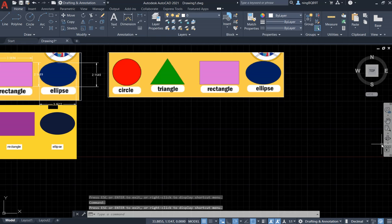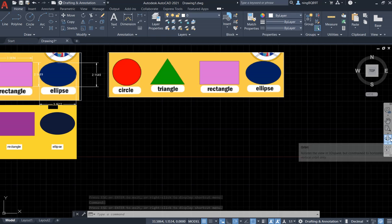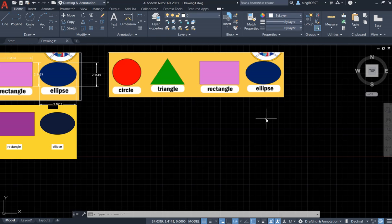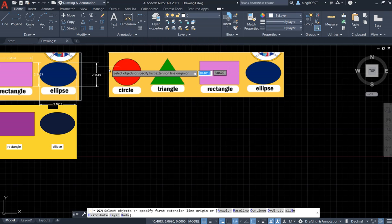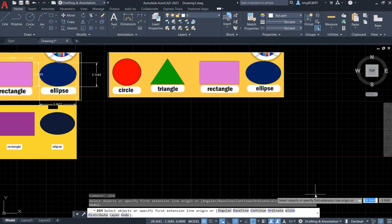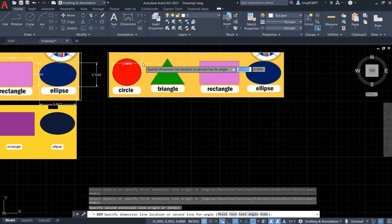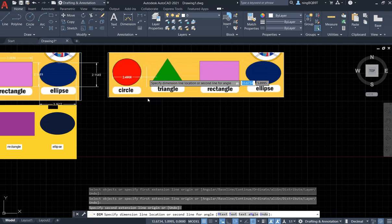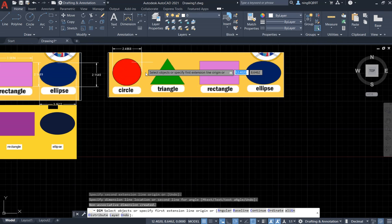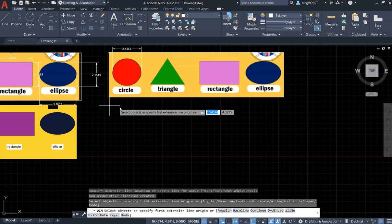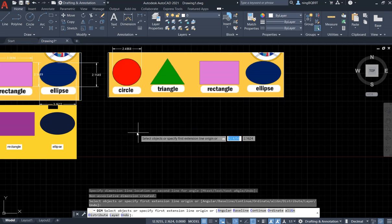Now I can start drawing. Let's go to the Annotation tab and use the Dimension tool. We want to dimension the circle — select from this point to this point. The diameter is about 2.5.